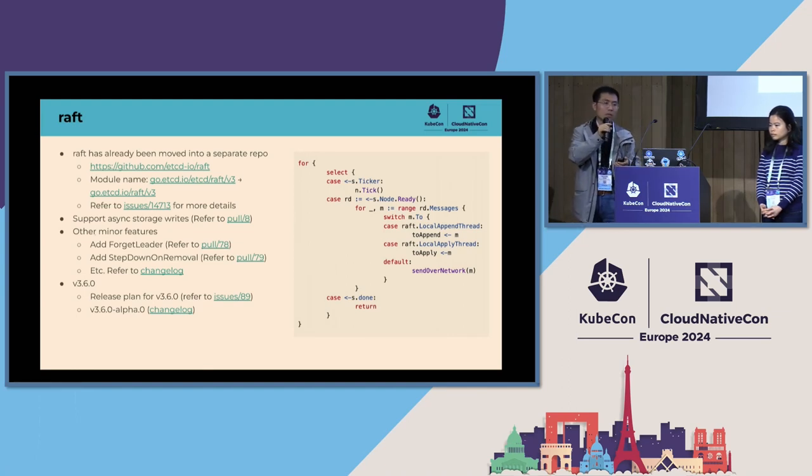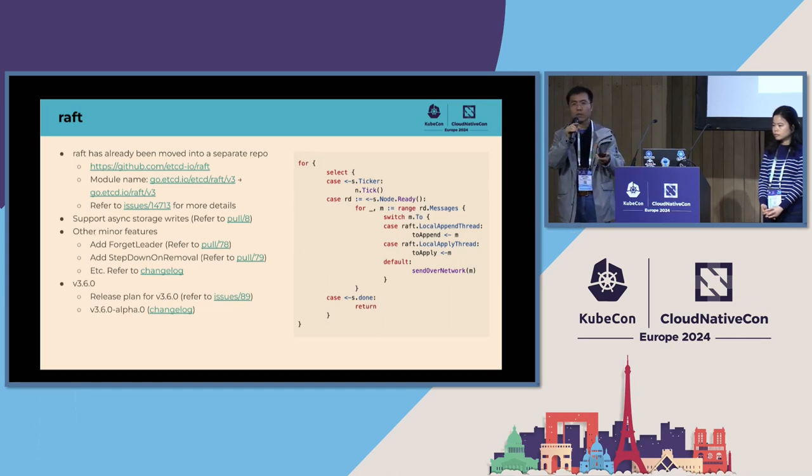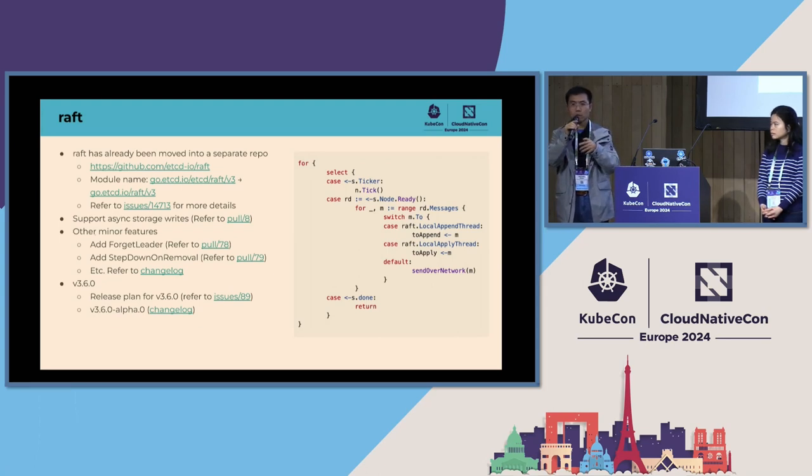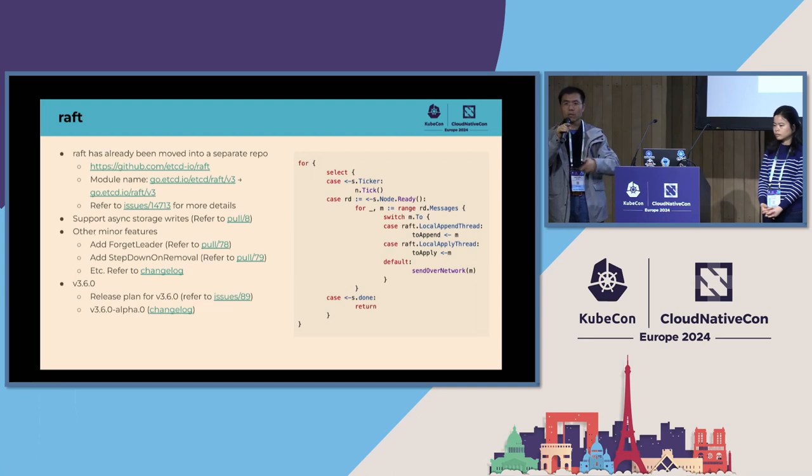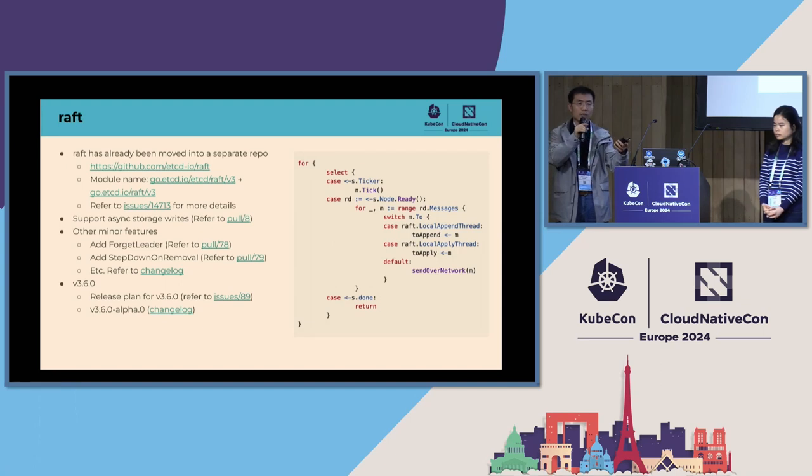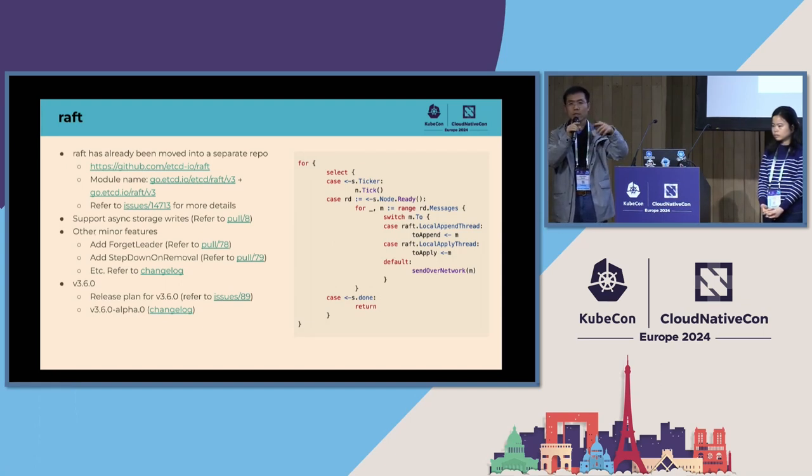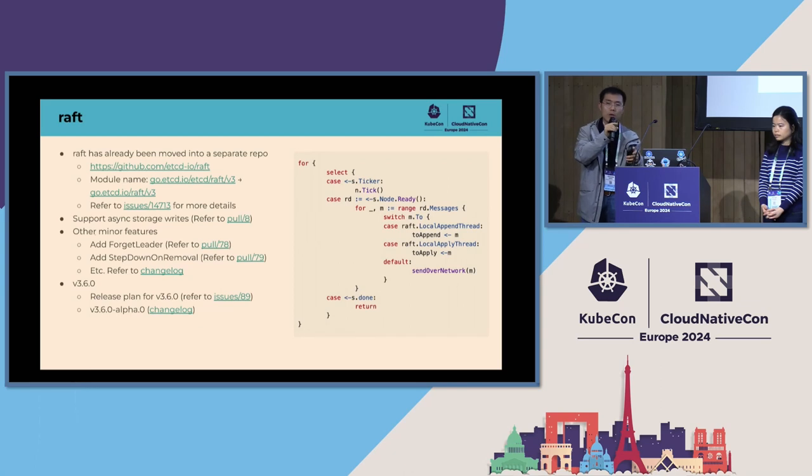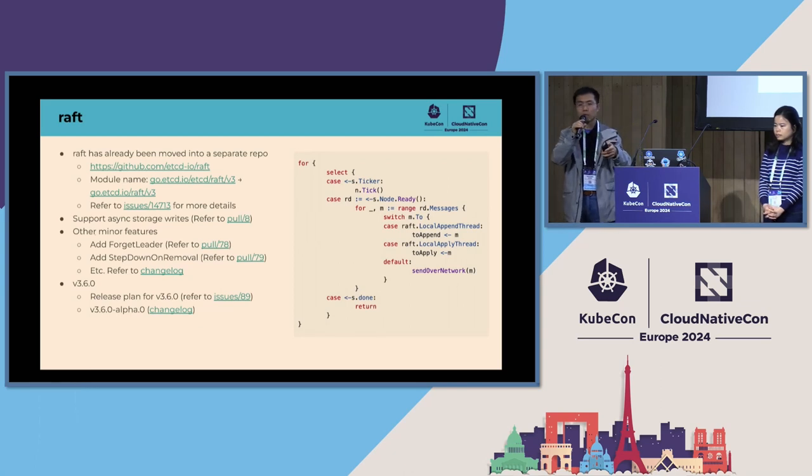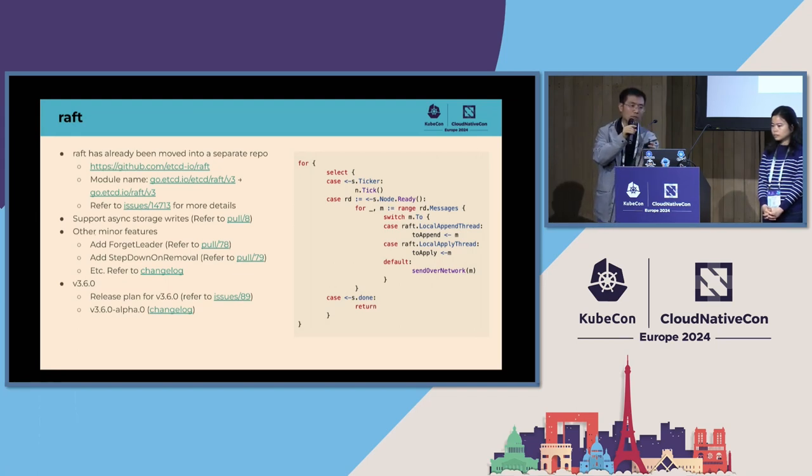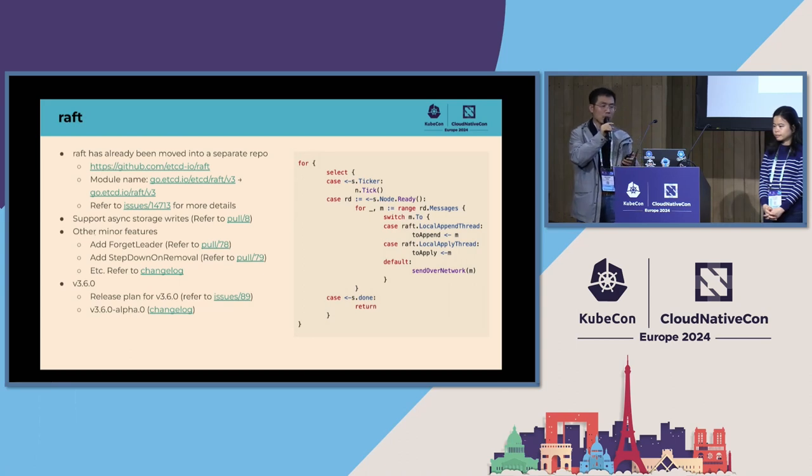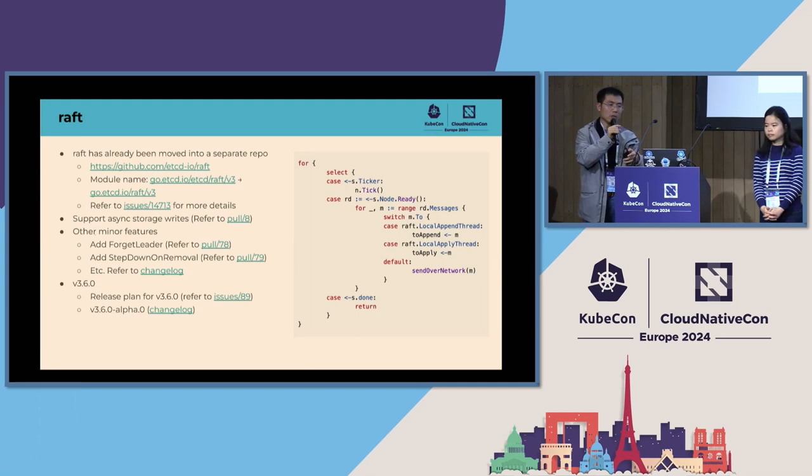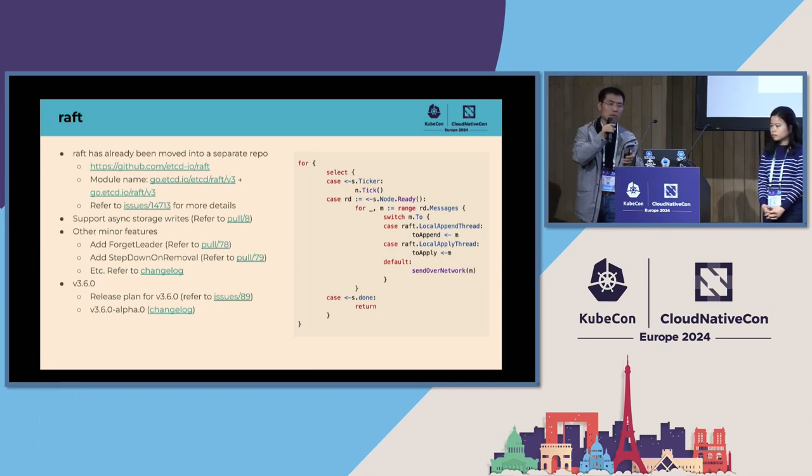There are some other minor features. For example, we added forget leader. If we are pretty sure the leader is dead, we can call forget leader on the followers and then instruct one follower to campaign. Then it can be elected as a leader immediately. If we don't call forget leader, a new leader can also be automatically elected, but we have to wait for election timeout. With the purpose of forget leader, we don't need to wait at all. Just get a new leader elected immediately. We also added a config item, step down on removal. When a leader is removed, we can instruct the leader to step down. Please refer to the change log for all the minor improvements. We are planning to release Raft 3.6.0. Please refer to the issue for the detailed release plan. We have already released 3.6.0 alpha zero.